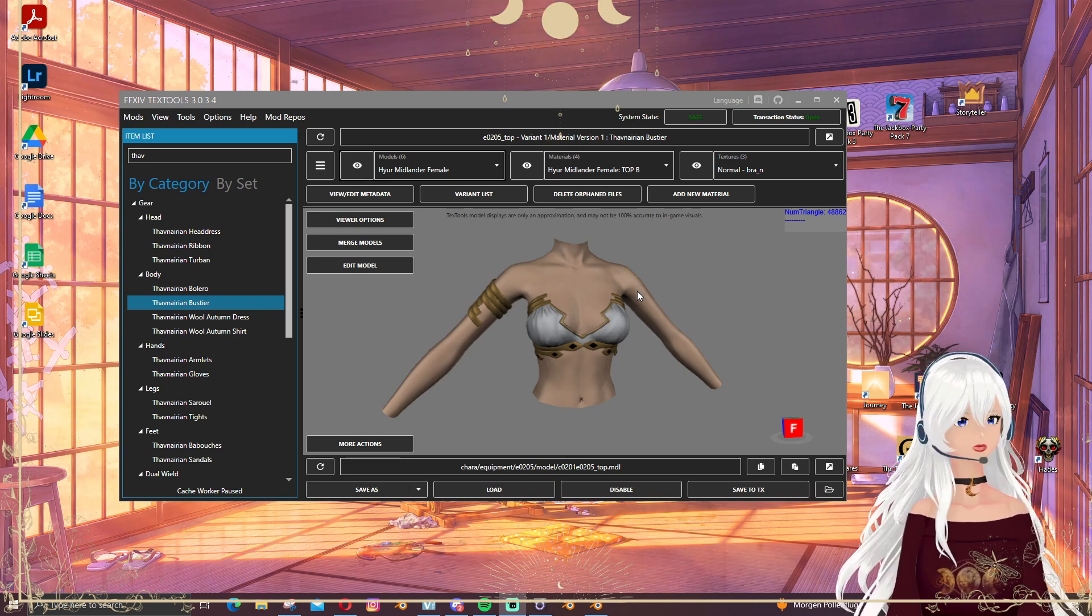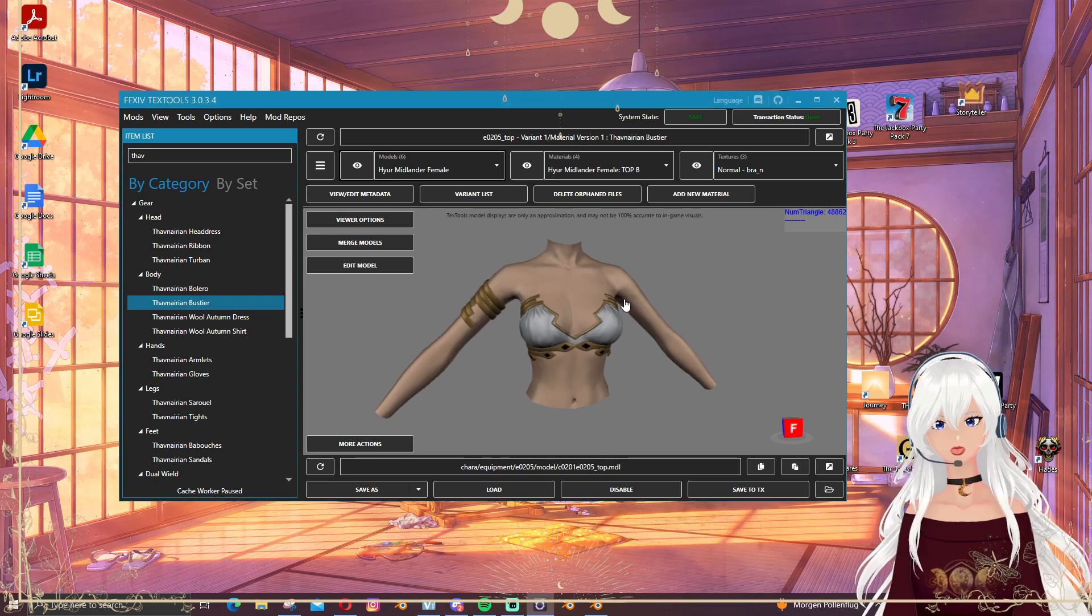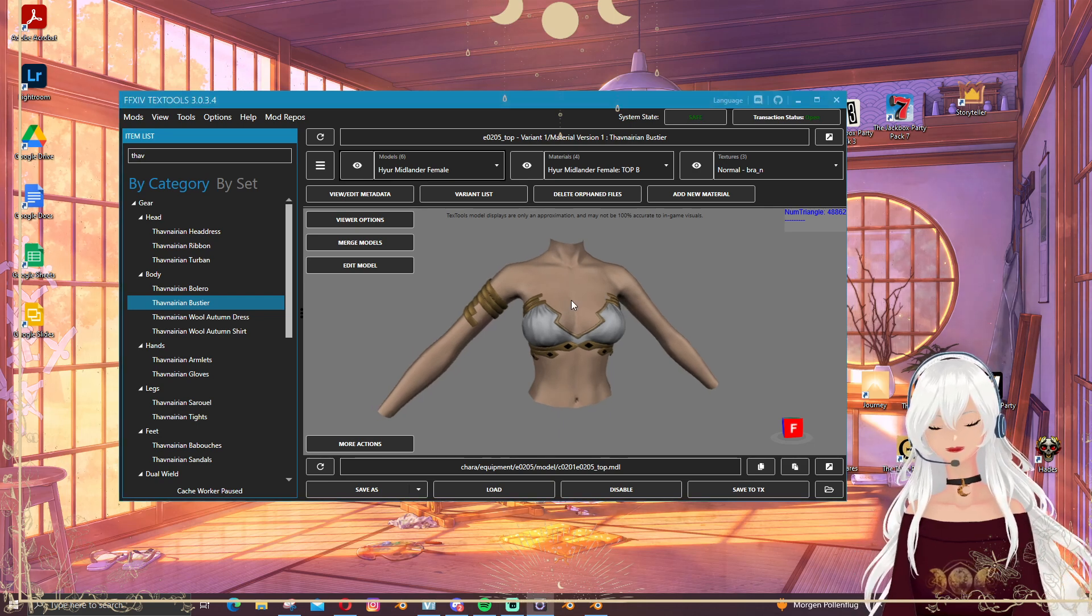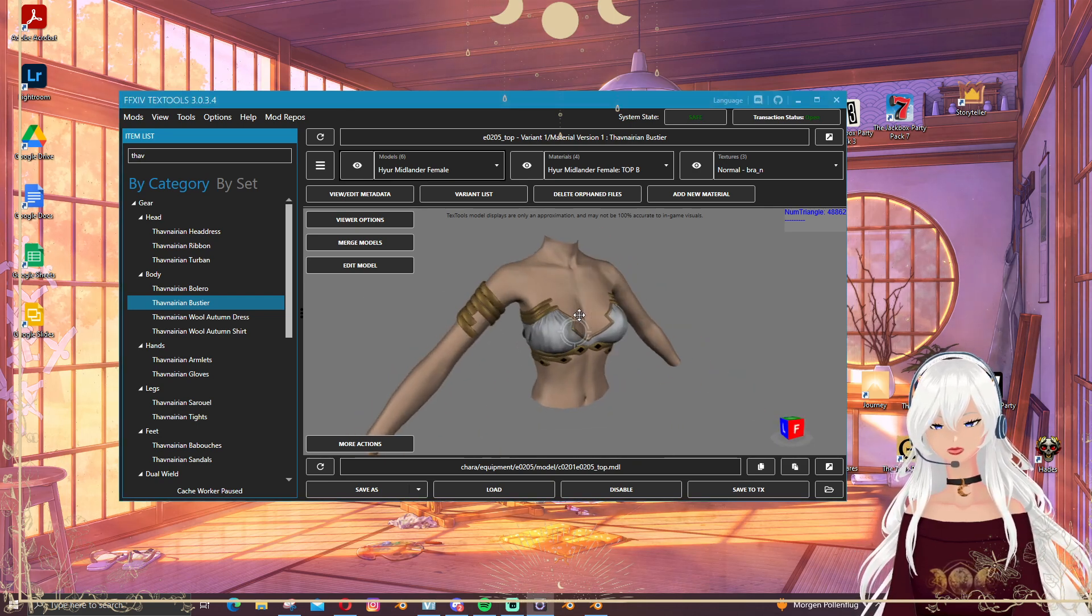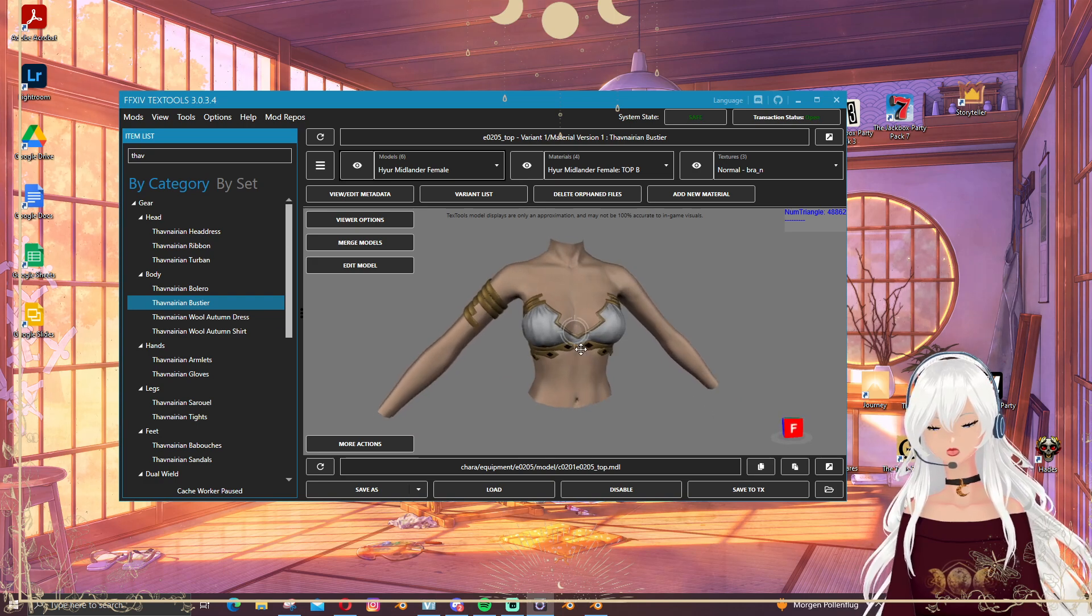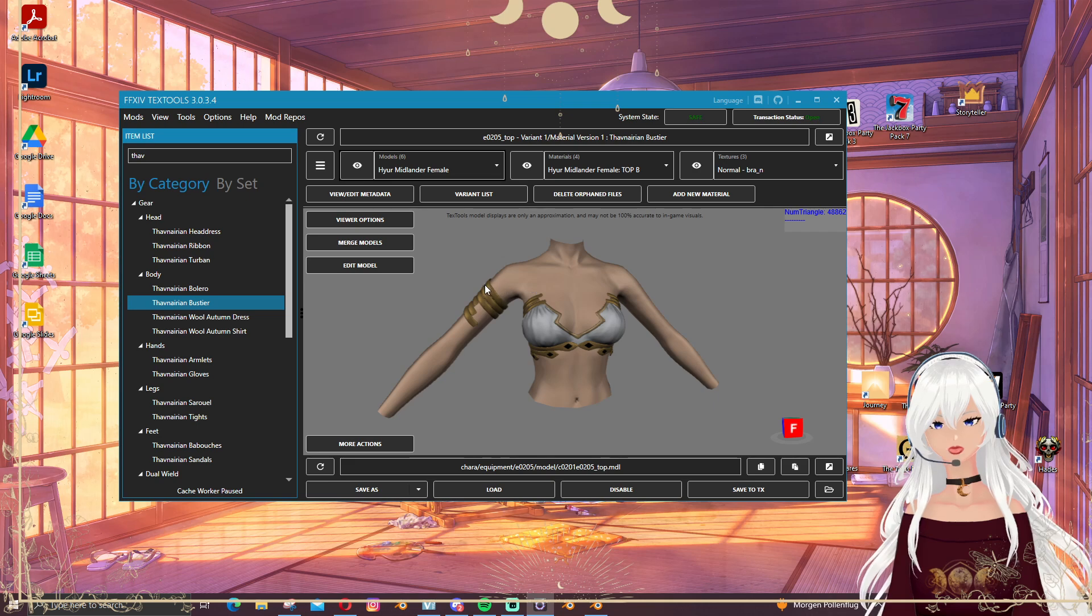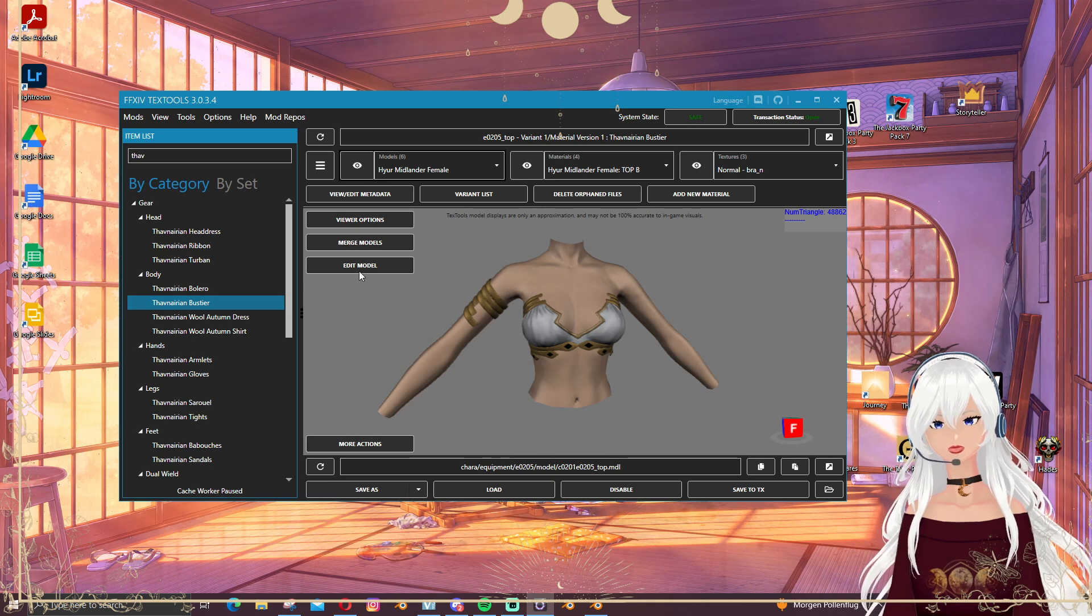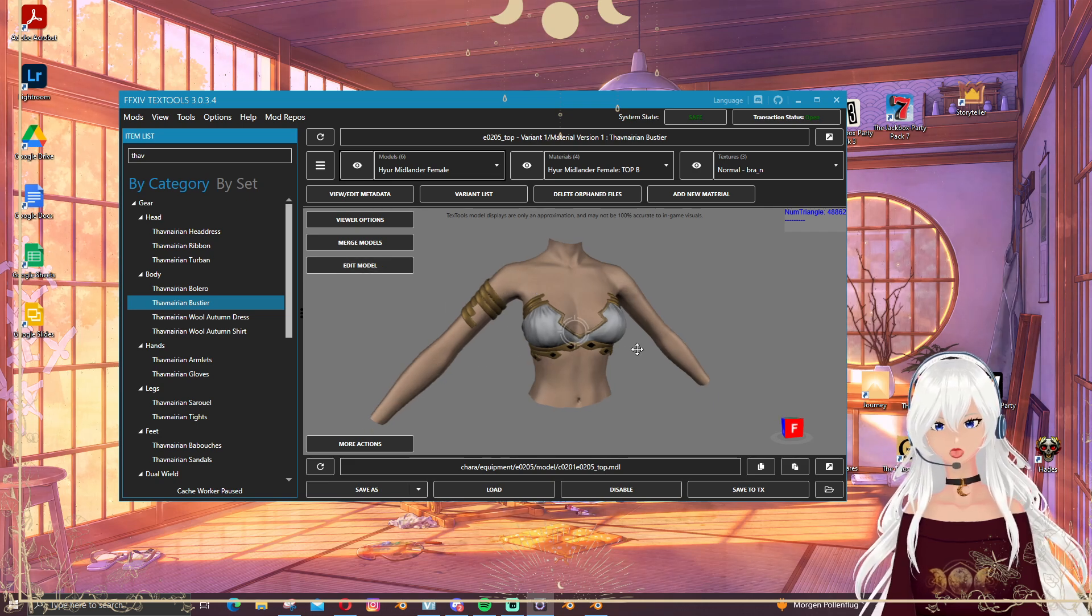You don't even have to actually delete meshes there anymore. First I want to show you how you can directly in Text Tools merge and also delete parts of the model.